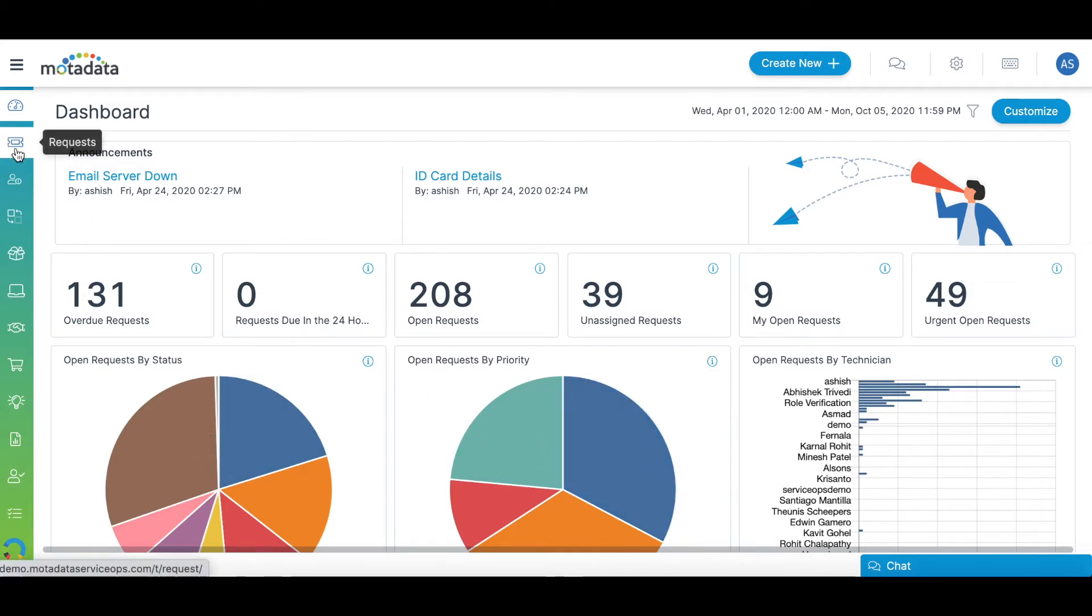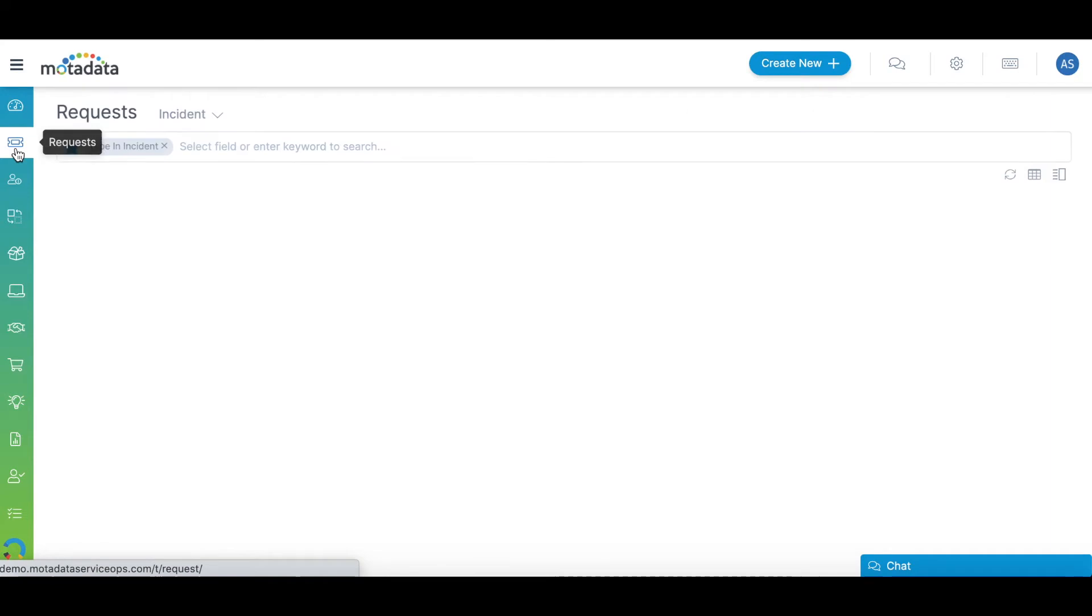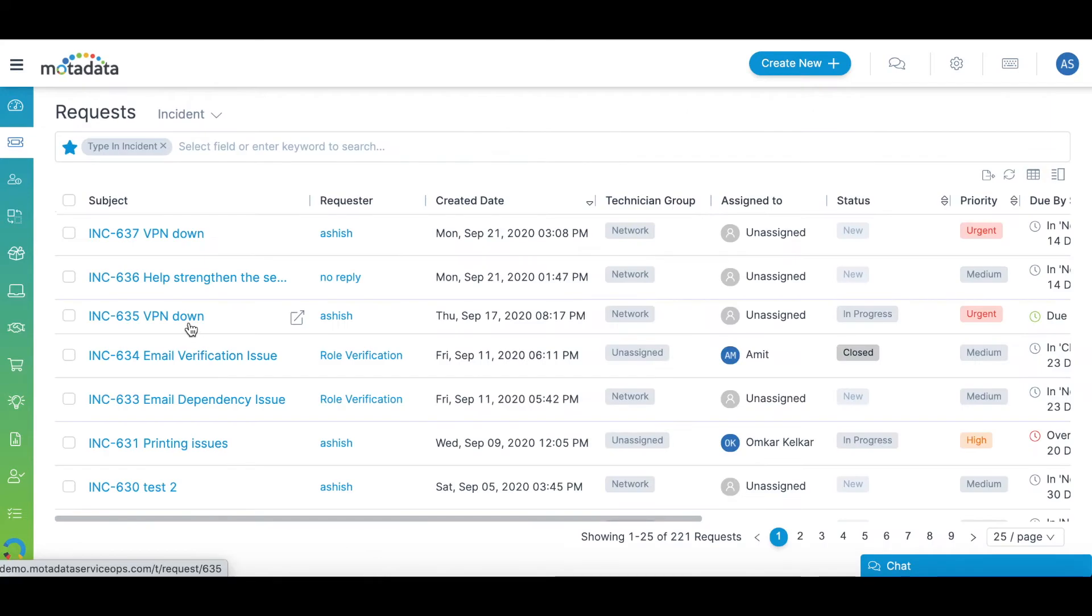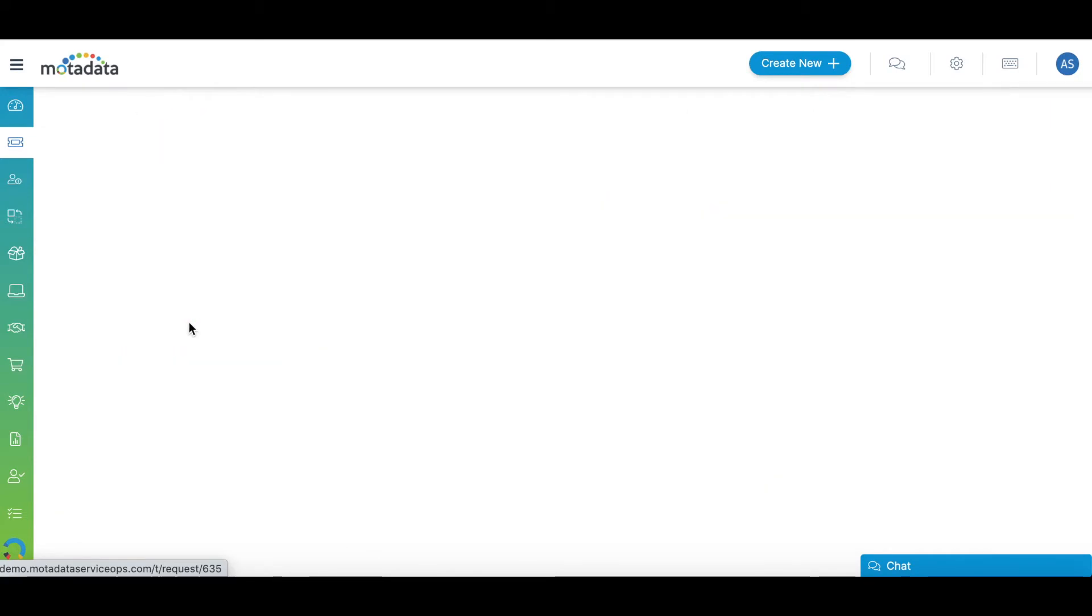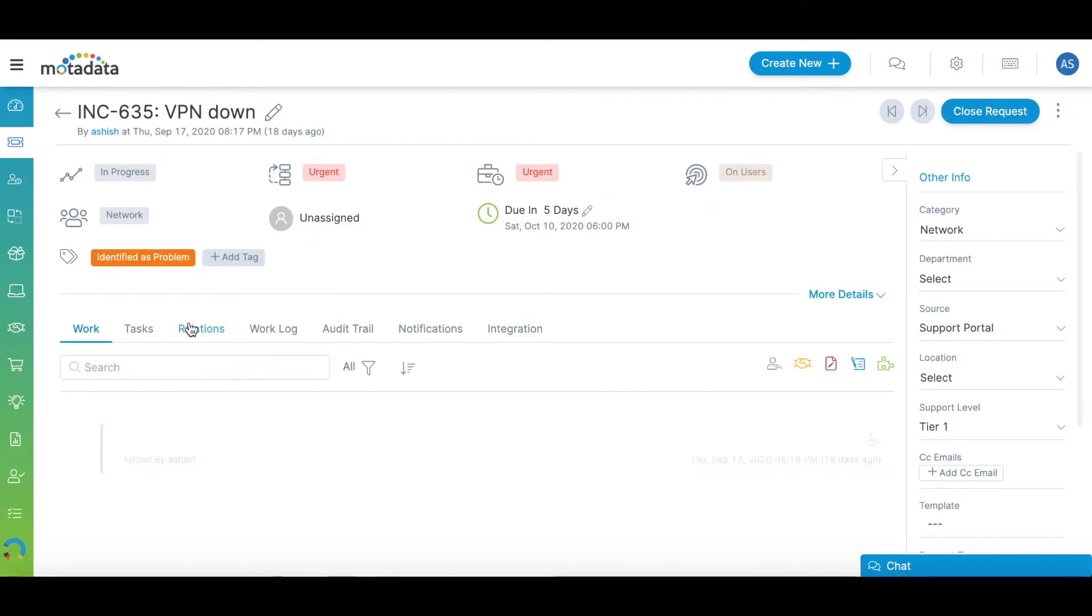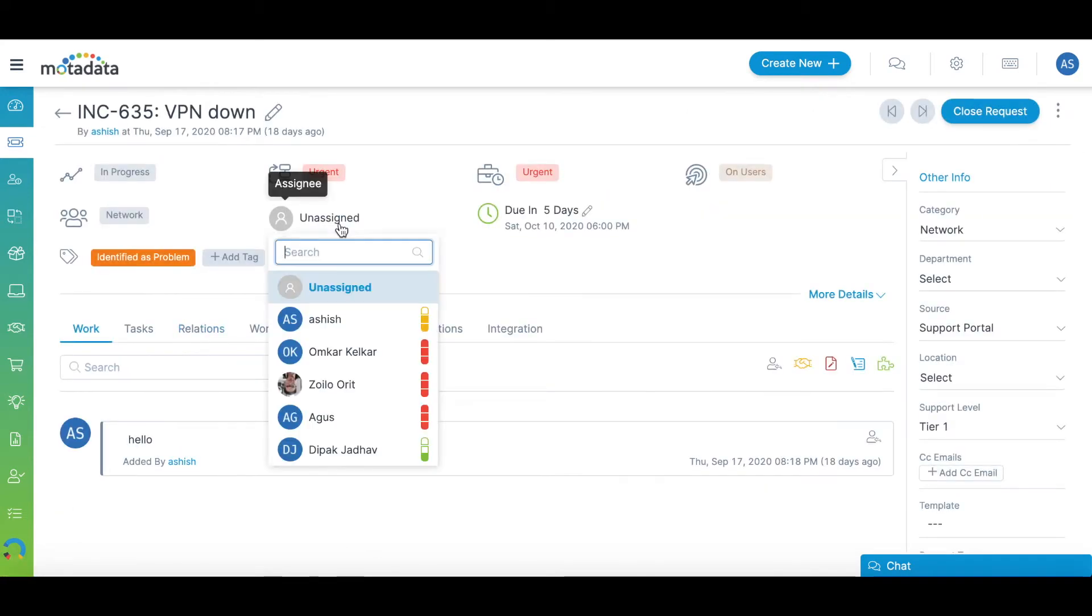In the request tab, you can see all the tickets in the service desk raised by your requesters. You can assign tickets to yourself or assign them to any other technician.